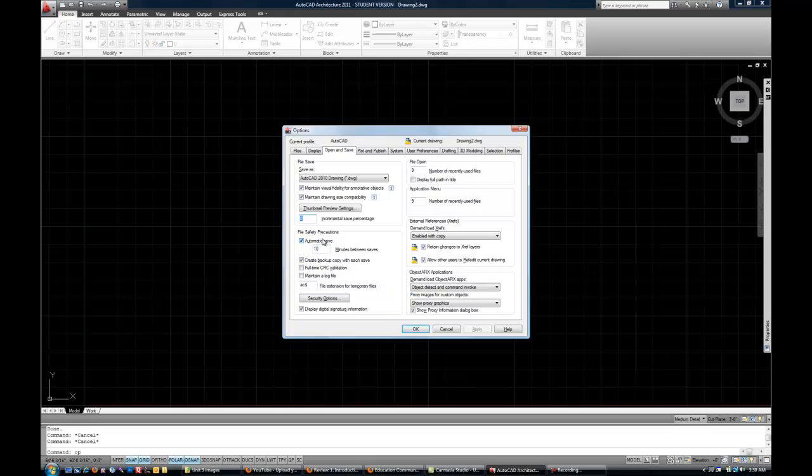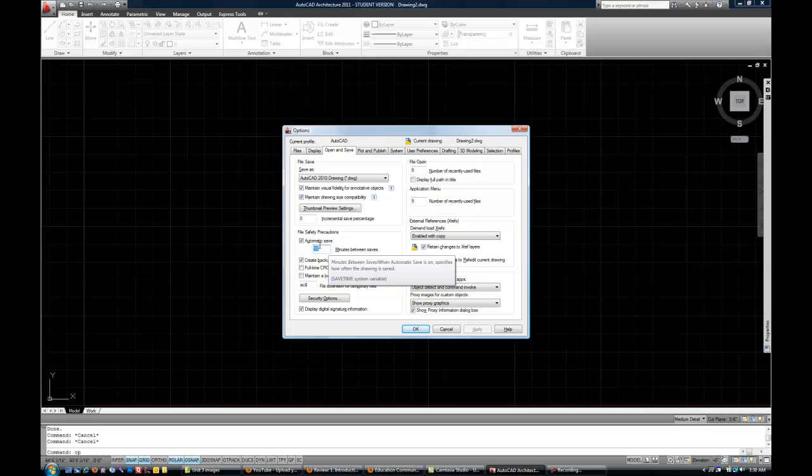Your automatic save right here I would change to about ten or fifteen minutes. Now a comment on what is automatic save. That does not mean you don't need to save your file. You're going to want to save your file every five minutes or ten minutes as you're working on it. But if you do go for let's say an hour and you forget to save, and then hypothetically the power goes out.